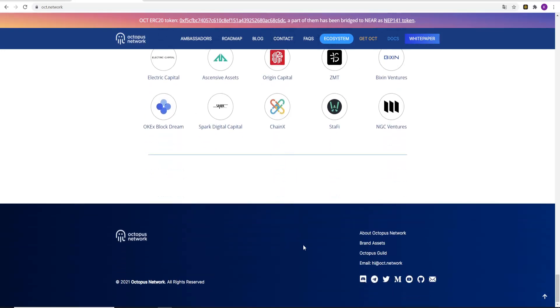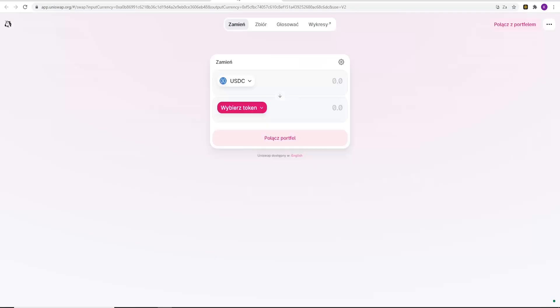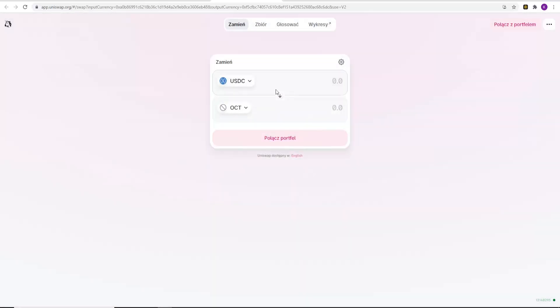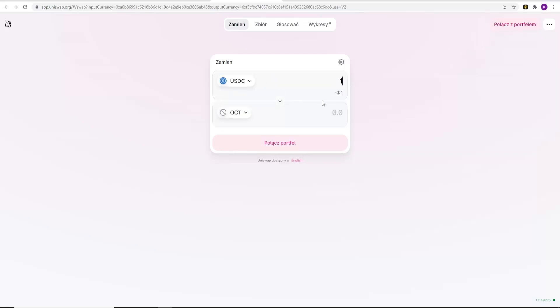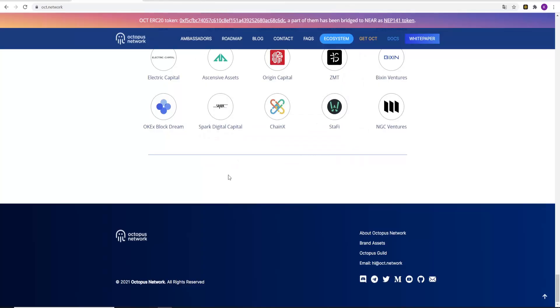I encourage you guys to visit their social media on Discord, Telegram, Twitter, Medium, YouTube, GitHub. And now I will show you how to buy the OCT tokens. You need to have a wallet connected with Ethereum Mainnet. And for 100, for example, you will get 65 tokens, almost 66. And that's it guys. Hope you guys enjoyed the video. Leave a like, subscribe and peace.